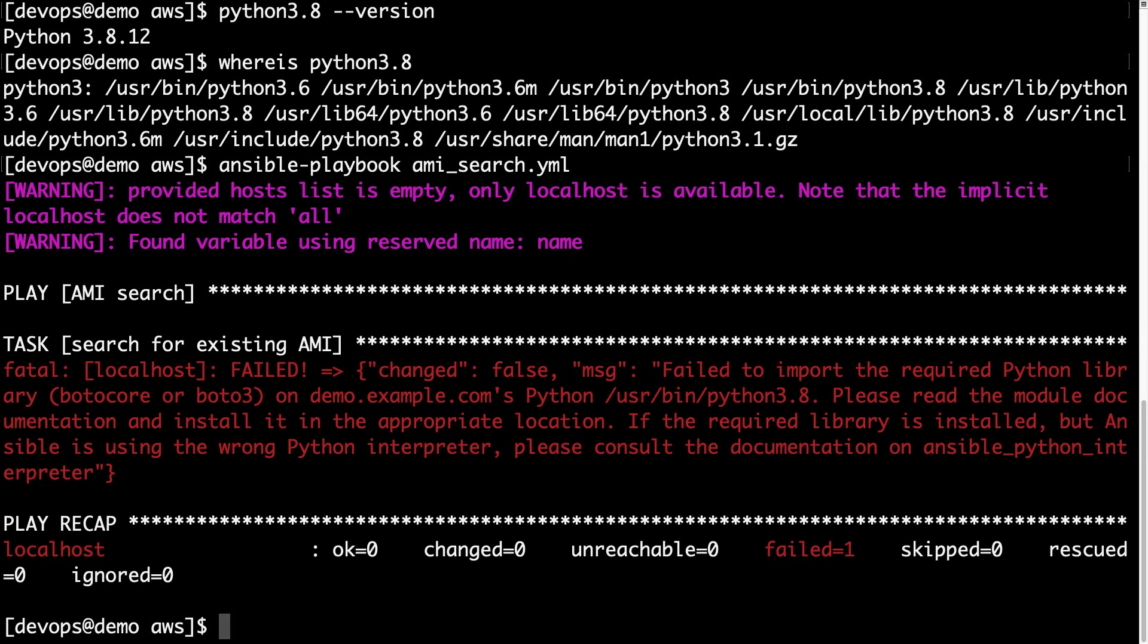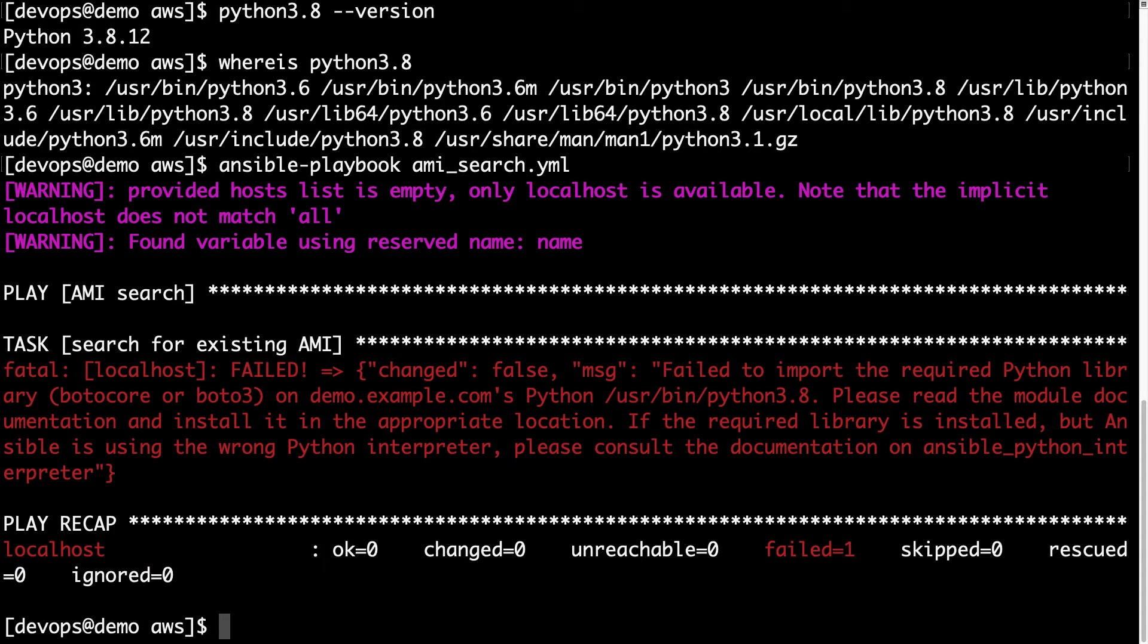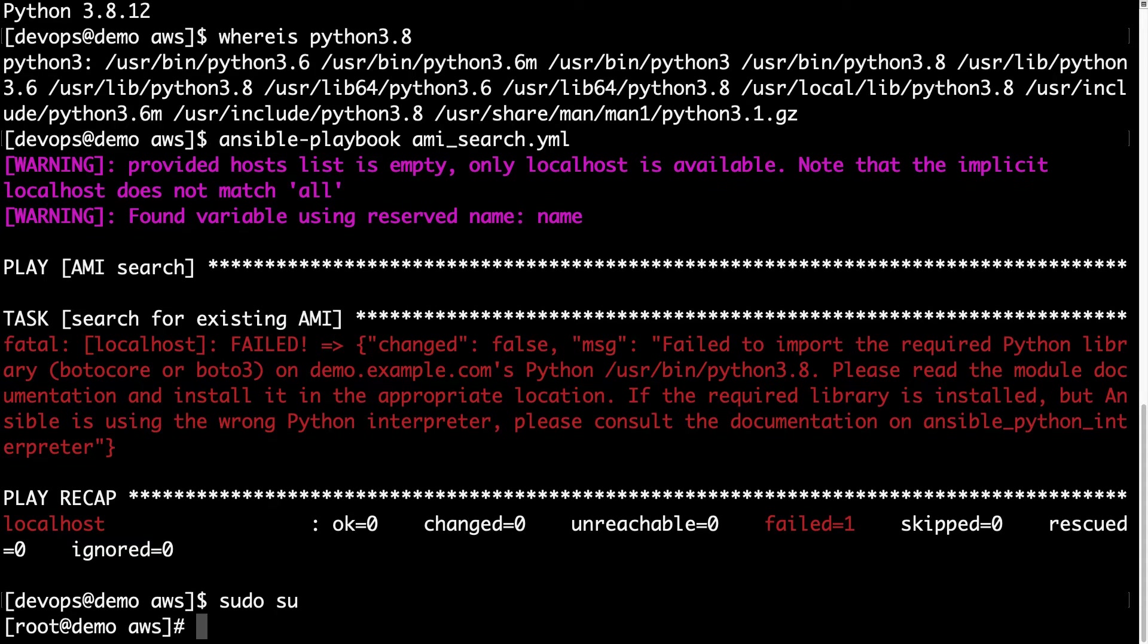We got this error, this fatal error. Failed to import the required Python library on Python 3.8. So, this is a fatal error, so we are not able to execute our code. This is really annoying stuff.